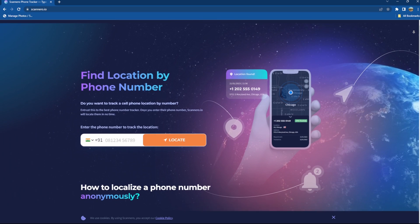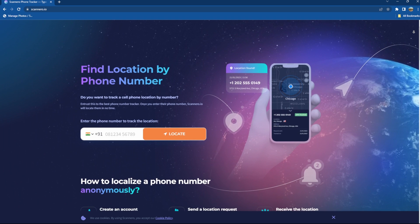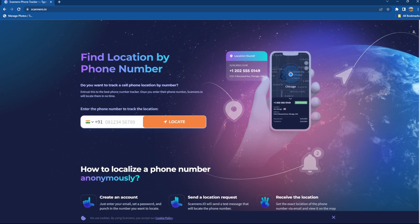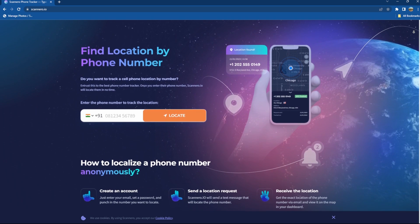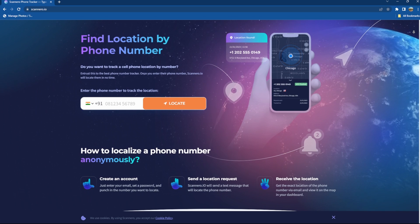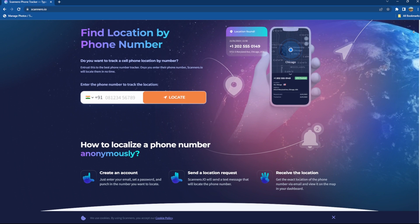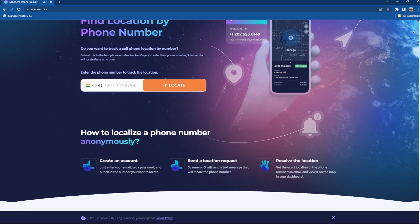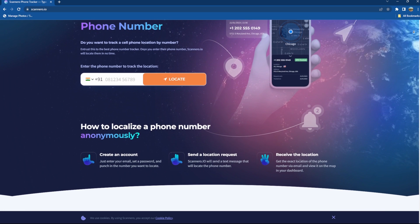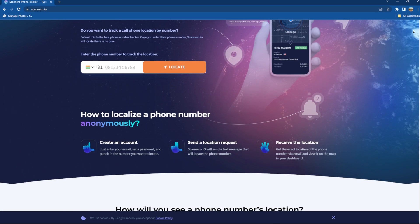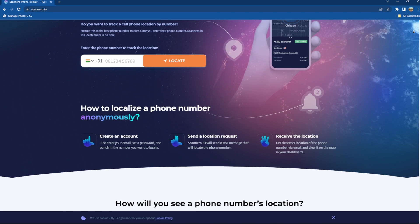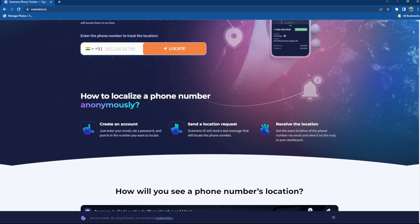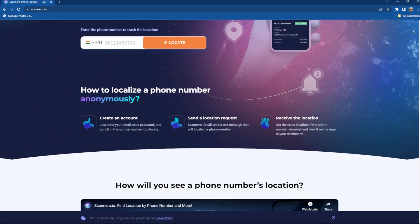So what are we waiting for? Let's roll over to the tutorial. Scannero.io is a really easy to use software. You just have to enter the phone number and then you have to send a customized message to the device. Once the device owner opens the link in the message and gives the consent to share the location, then only you can monitor the location of that device from your device.